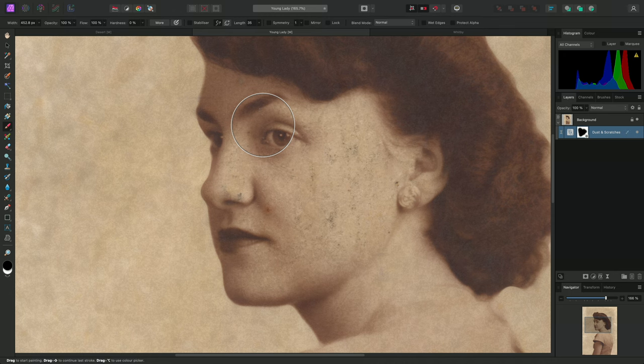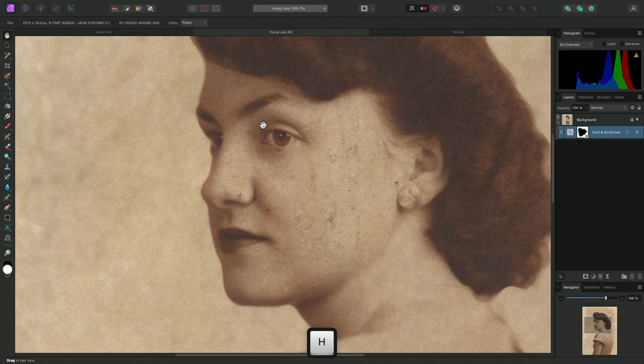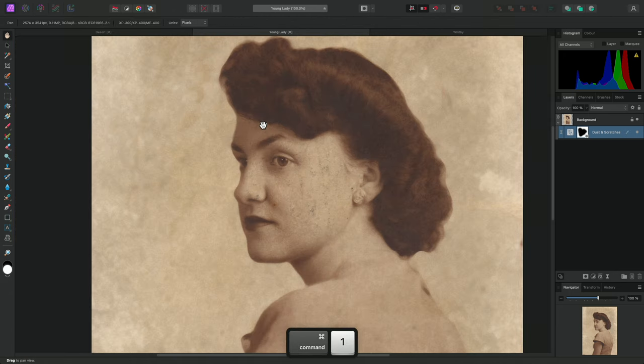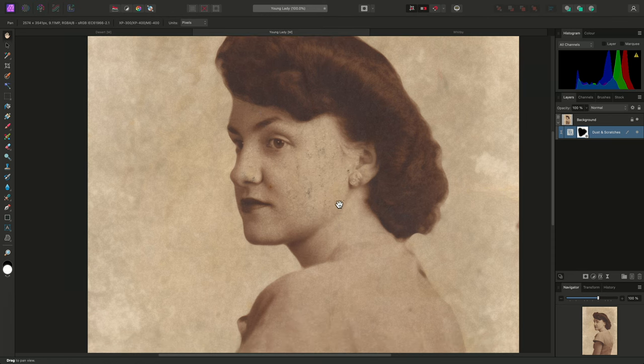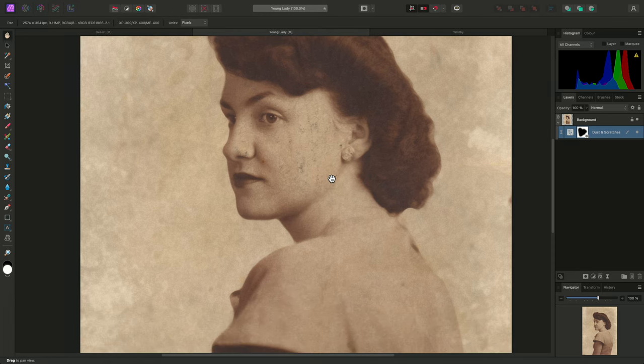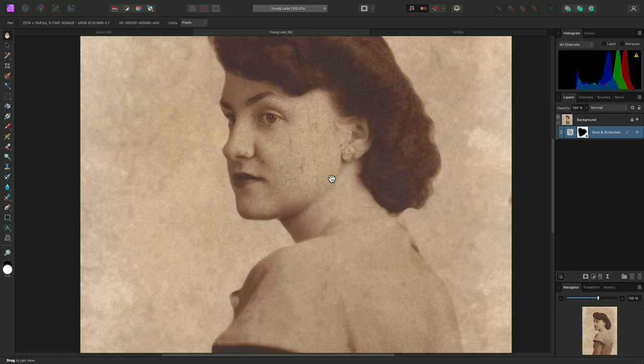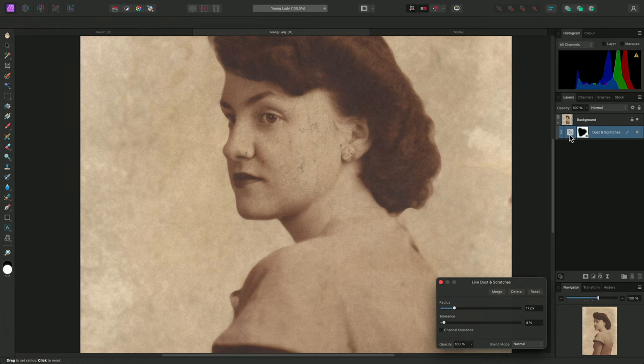Once I have finished, I can switch to a one-to-one view by using Command-1 on Mac, Control-1 on Windows. At this zoom level I might realize that too much of the detail is being removed, so I can single click on the Dust and Scratches icon here to bring the dialogue back up.